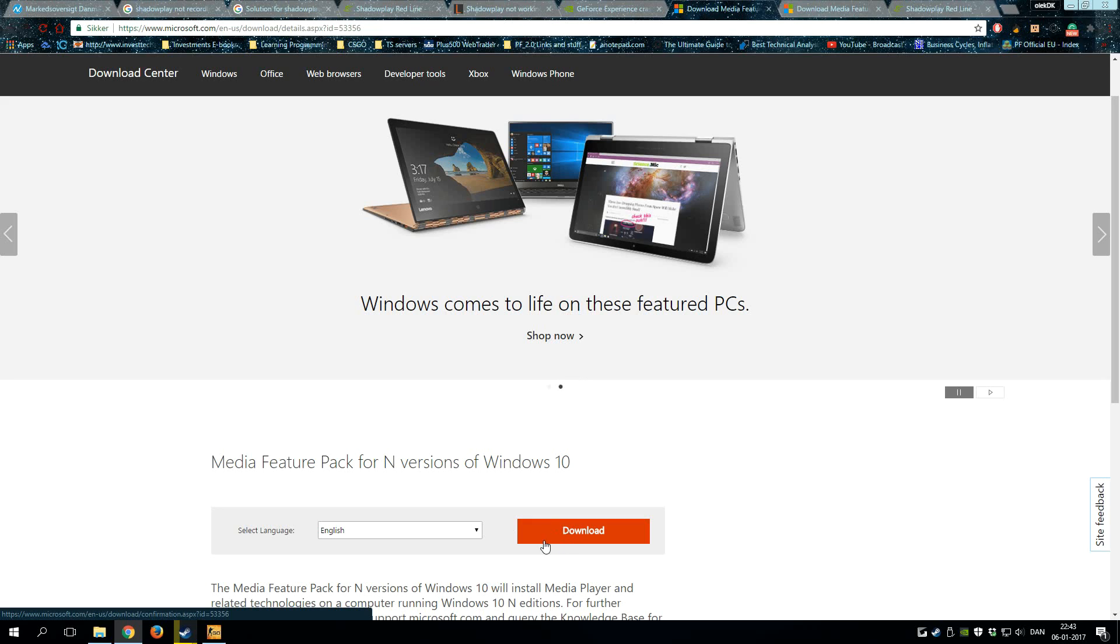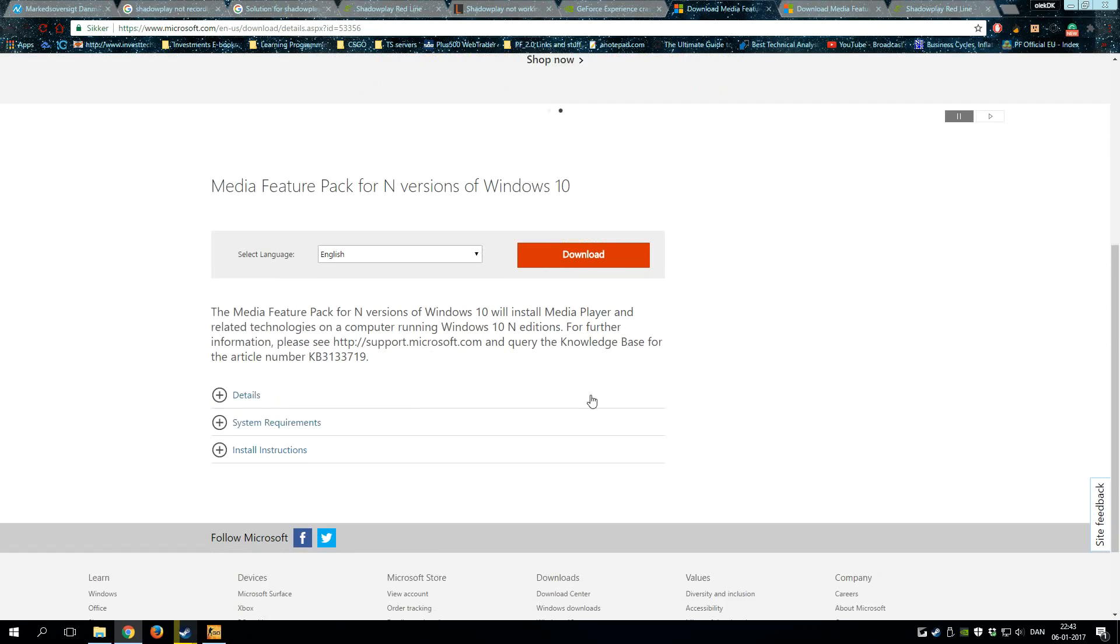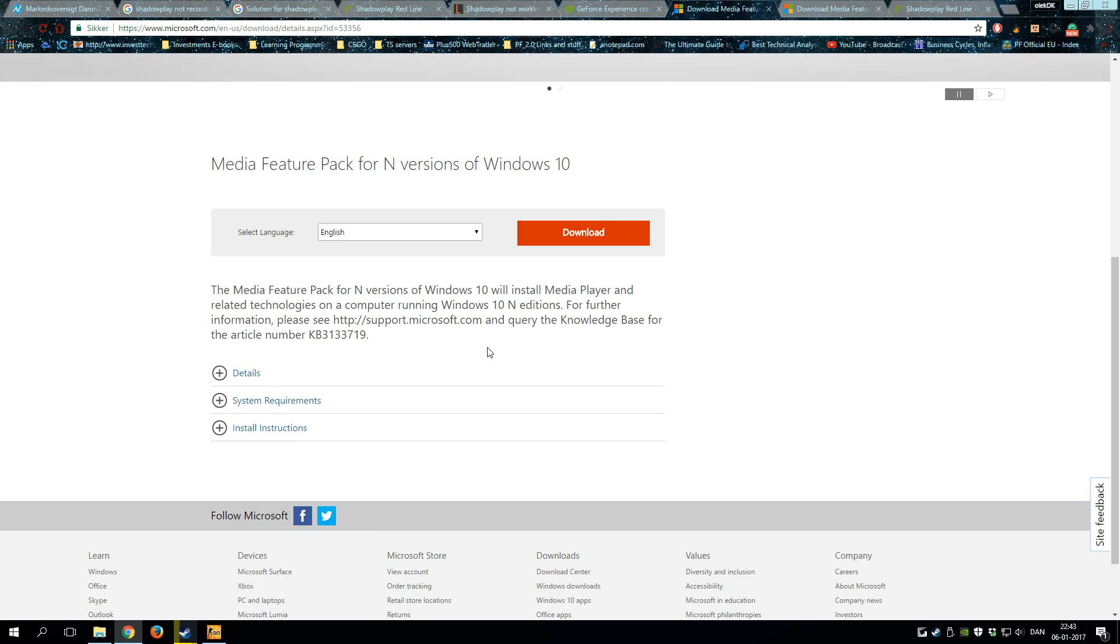So I hope this solution will help. When you download it, you install this update and you need to restart your computer. Then when you have done that, try launching a game and try to record.